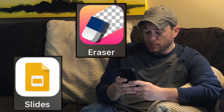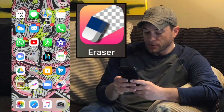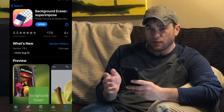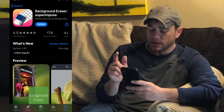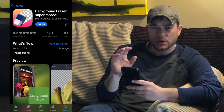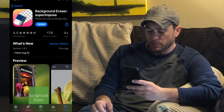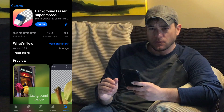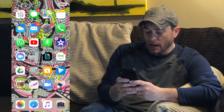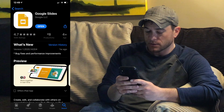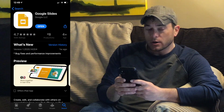We're going to be looking at two free apps today. The first one is called the Eraser app. This is technically a freemium app, meaning there is a paid level, but you can download and use it for free. The premium membership costs 99 cents and removes all ads. The second app is part of the Google Suites — Google Slides — where we're going to put in our transparent backgrounds. So let's get started.